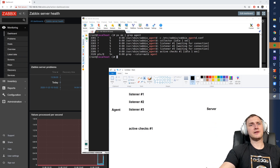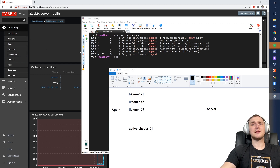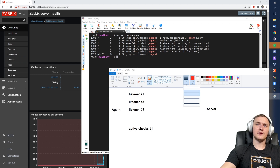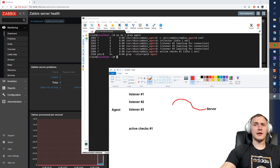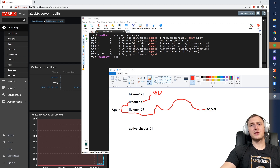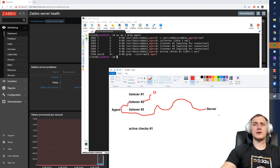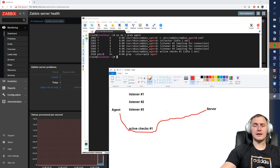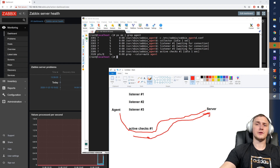When using passive checks — where the item type in the Zabbix front end is just 'Zabbix agent' — the server's internal poller process connects to one of the agent's listener processes, which grabs the data from the host, such as CPU, and sends it back. The server then closes the connection. For active checks, the active check process from the agent connects to the server, first requests the configuration, then collects data and pushes it back to the server — so all connections go from the agent to the server.